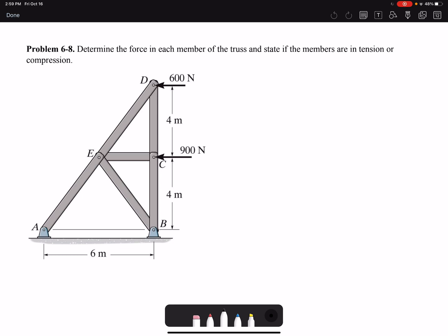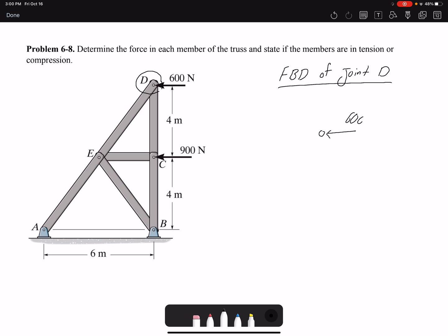We're going to start by solving joint D because there are only two unknowns, and in the method of joints we can only write two equilibrium equations. For the free body diagram of joint D, I have my external load which is 600 newtons, a force from member ED, and a force from member DC.